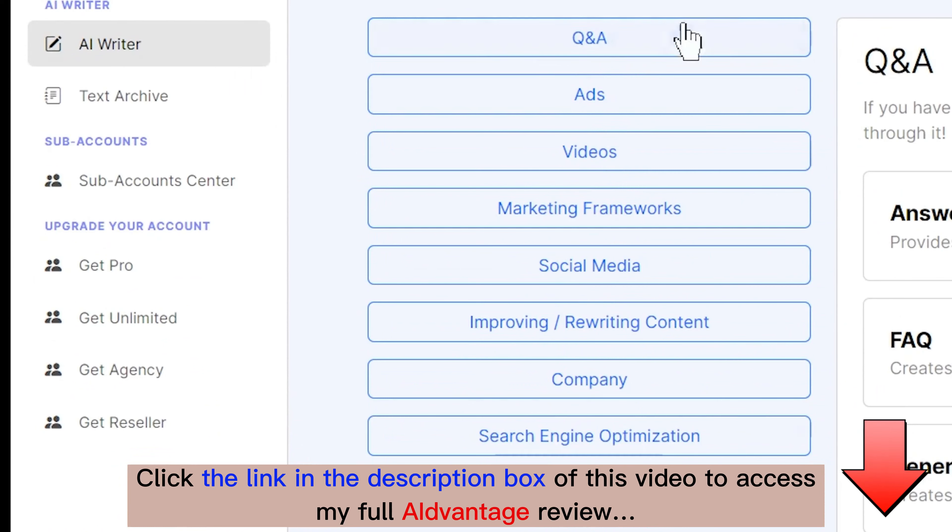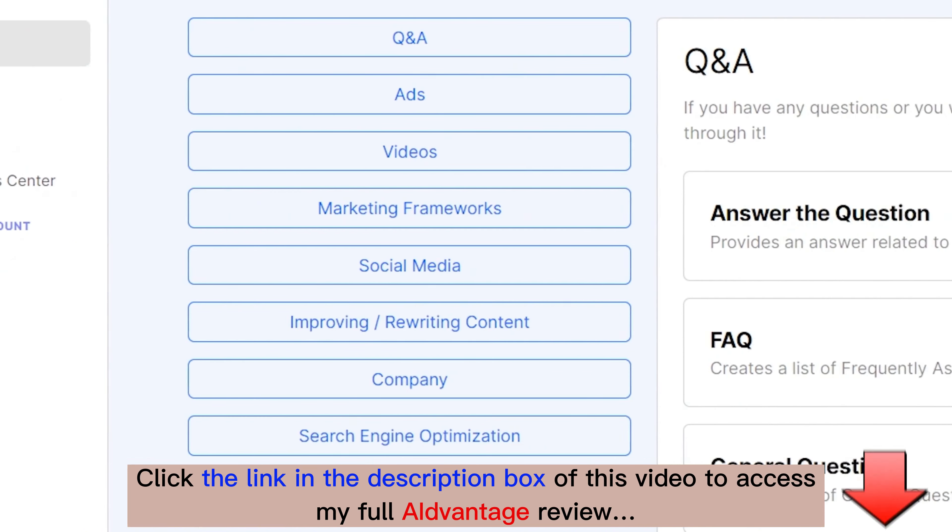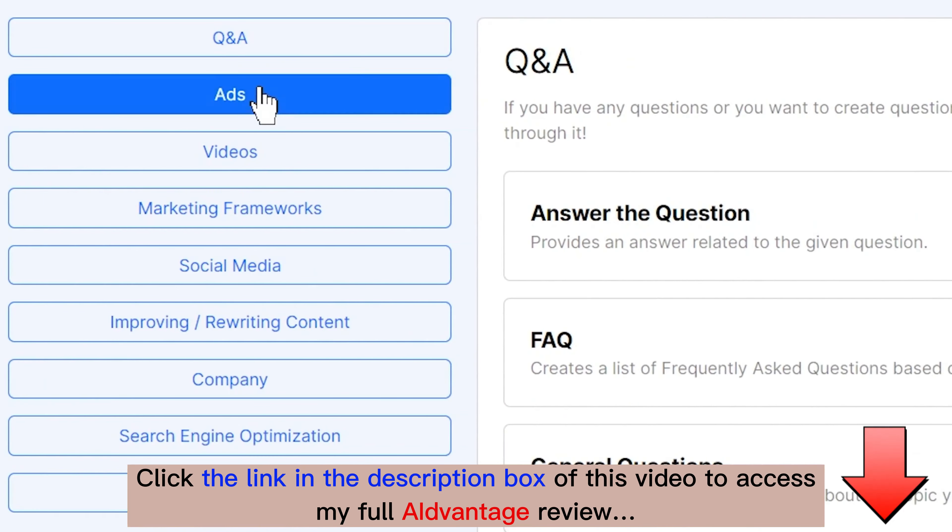So quickly, the AI Writer includes many different prompts that have been generated by our prompt engineer team and our developers. You can answer with Q and A's, you can have ad development, you can have video script writing. We have multiple marketing frameworks that we can use to set up our business or our product. Our social media features give you hashtags and Instagram captions. We have access to improving and rewriting your content to simplify, to summarize and complexify.